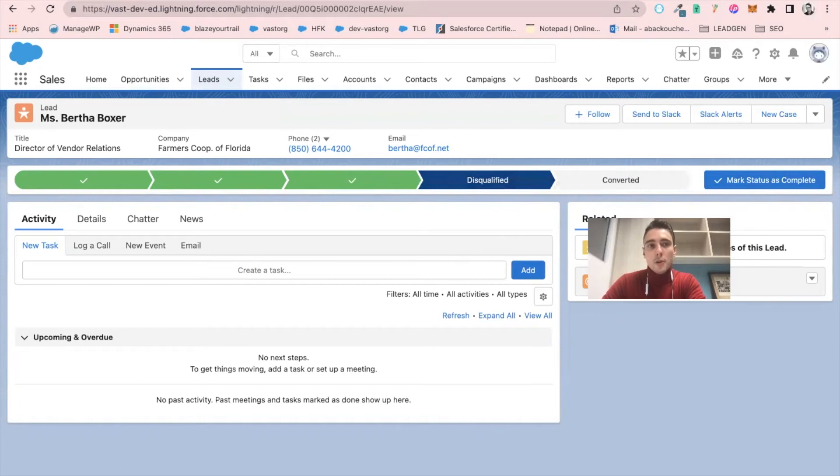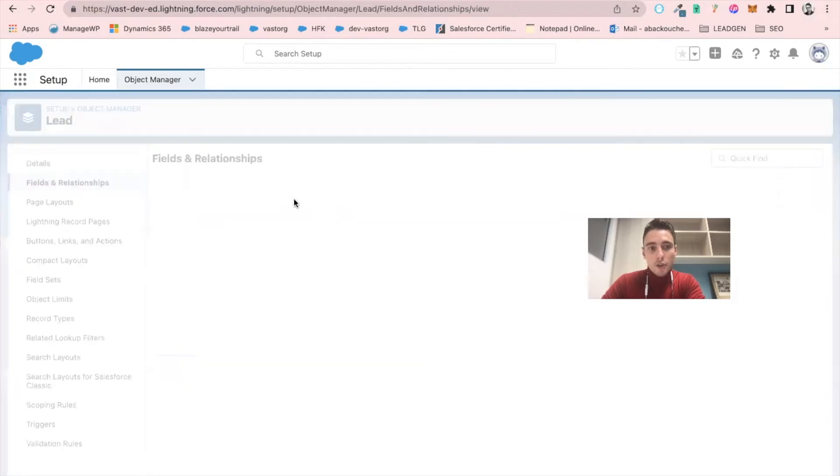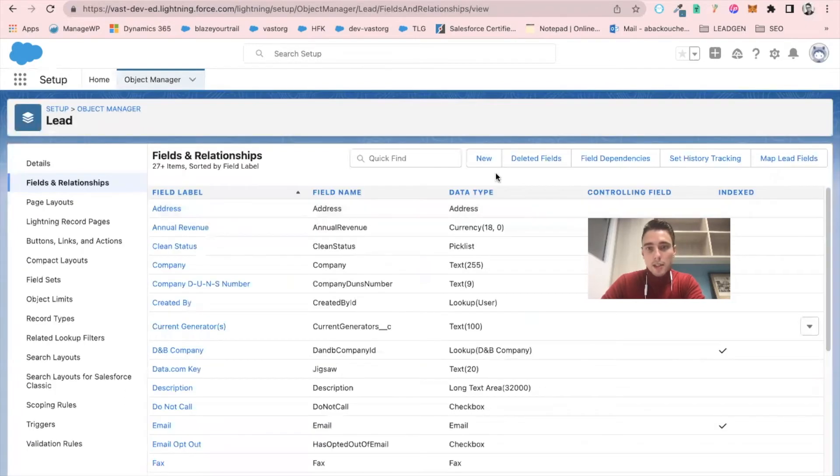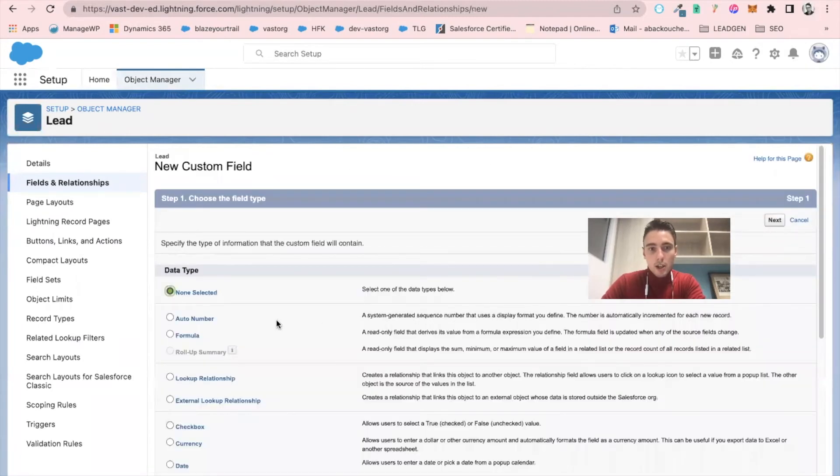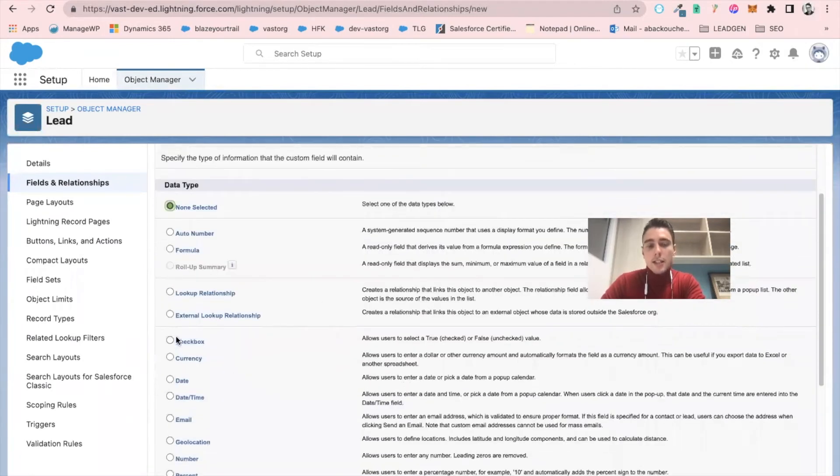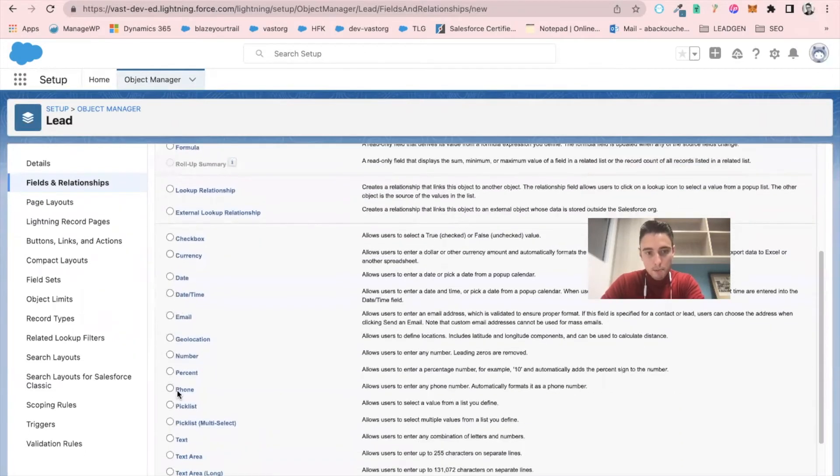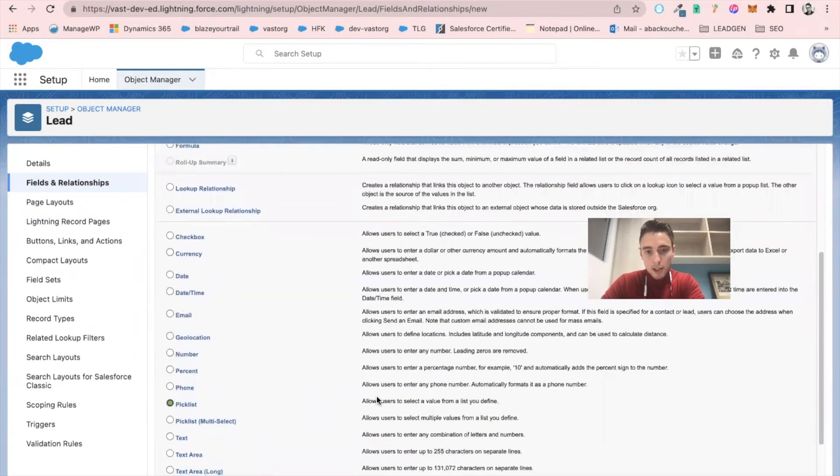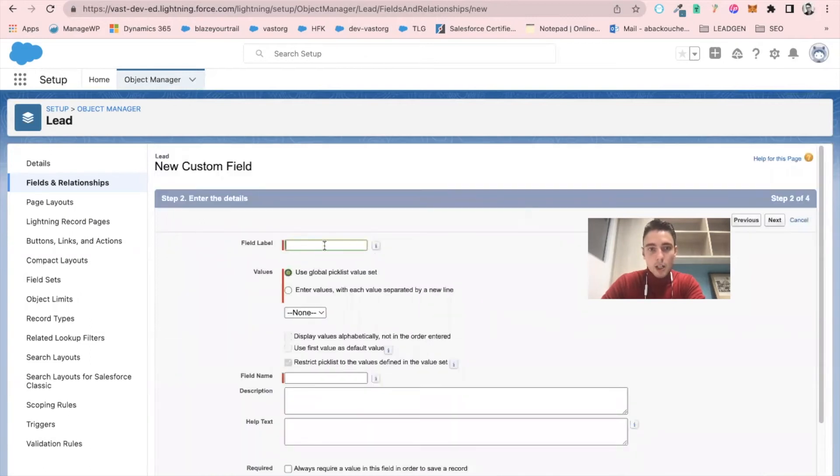So what I will do now is I will create a new field in my CRM called disqualified reason. And this new field will be a picklist. So I select picklist. I click on next.